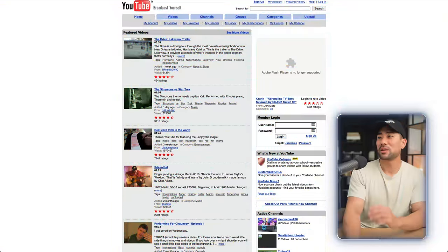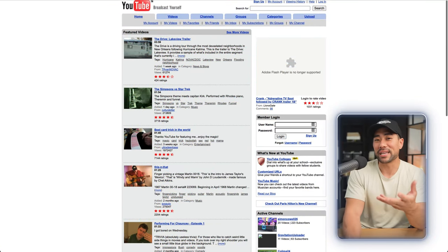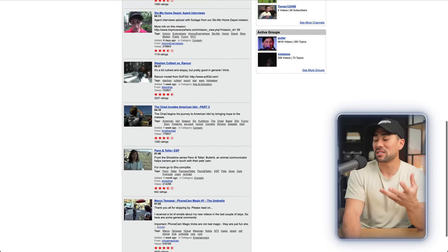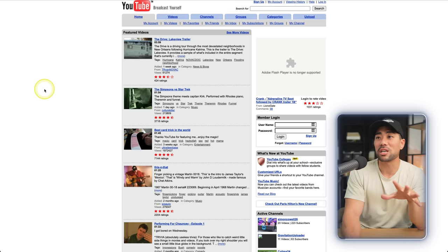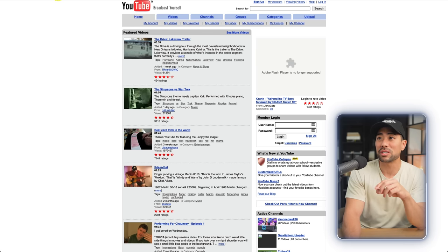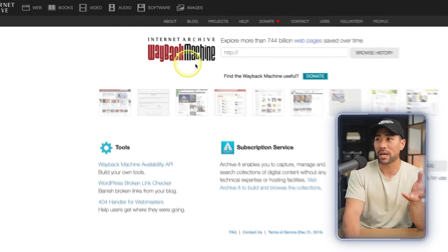Starting with the first website — have you ever wanted to know what a website looked like back in the day? For instance, what did YouTube look like in, let's say, 2006? Well, here it is. You've got YouTube during its early stages, and you can check out what it looked like. You can search up any website and its history using a website called Wayback Machine.